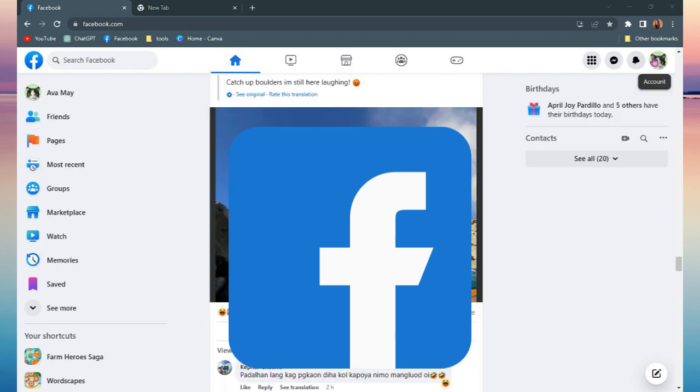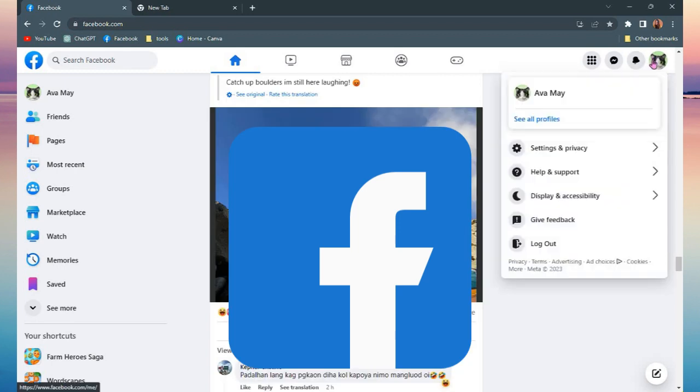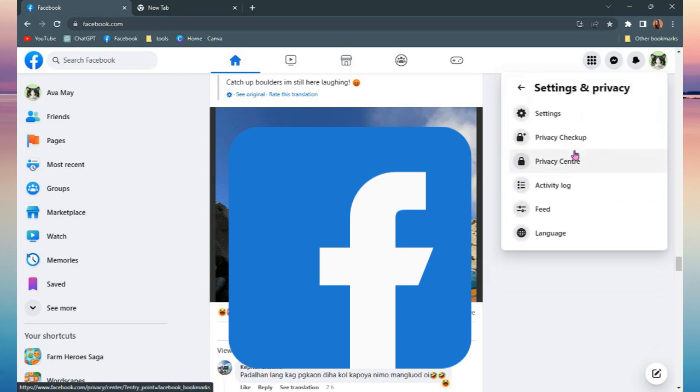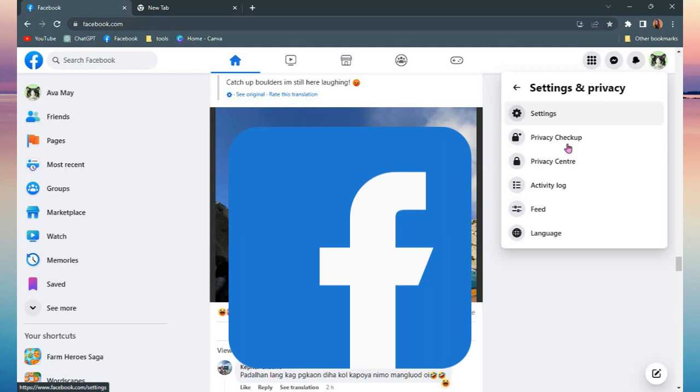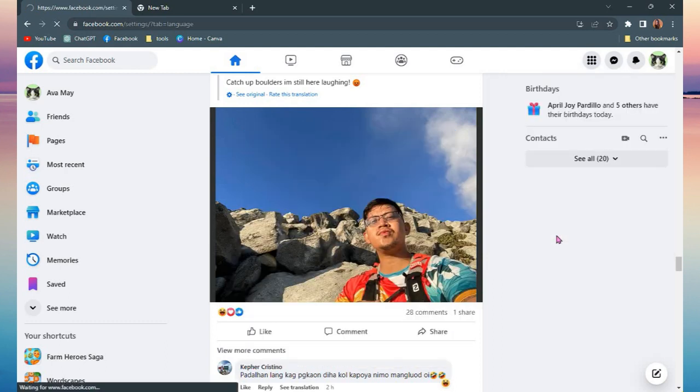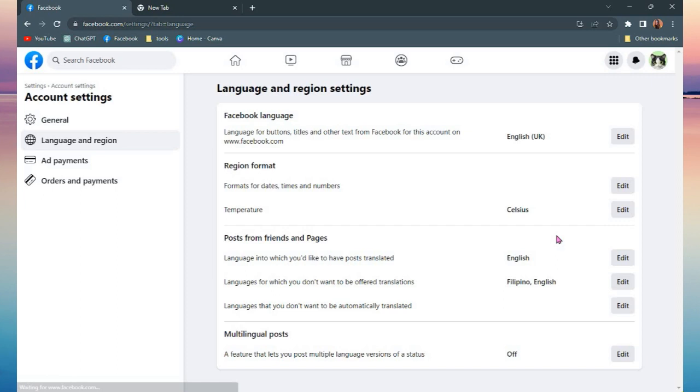And then click Settings and Privacy. Now you need to find the language, so it is here at the bottom. Click language. Once you're there, you are here on your Language and Region Settings.